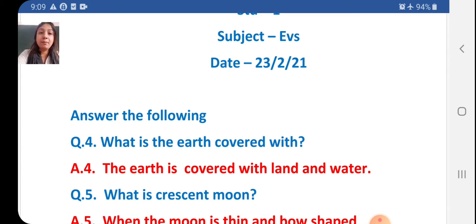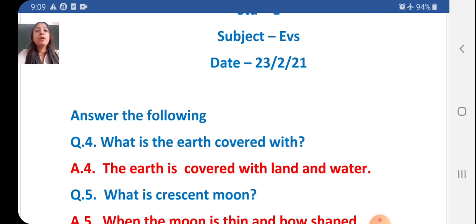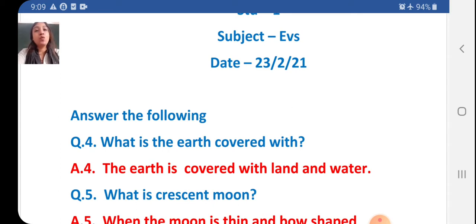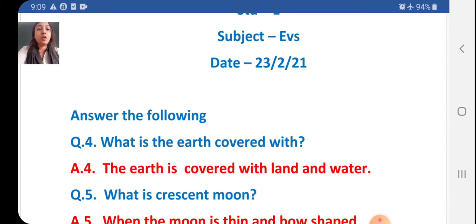Earth spelling: E-A-R-T-H, earth. Land: L-A-N-D, land. And water: W-A-T-E-R, water.